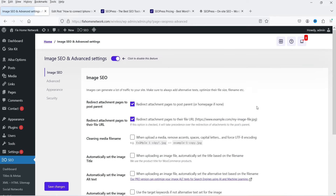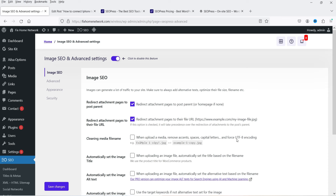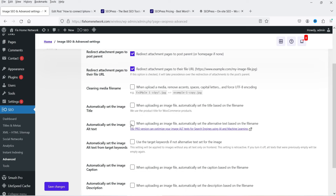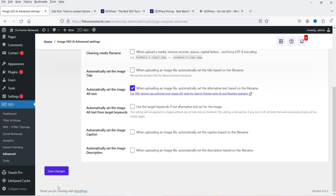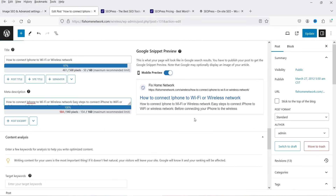Under Image SEO in Advanced options: 'Cleaning media file name' will fix spaces or capital letters in filenames automatically. 'Automatically set the image title and alt text' means whenever you upload an image and forget to add alt text, it will be added automatically — a plus point for on-page SEO. I'm going to check this option and click Save Changes.